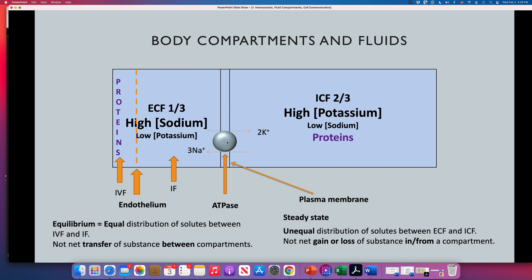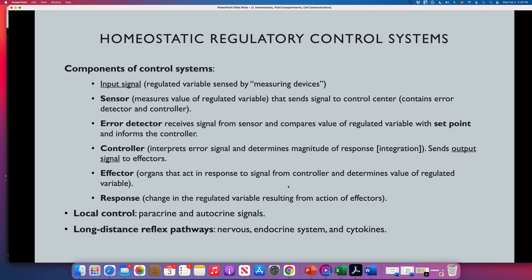For the sodium-potassium pump to work, we need oxygen. We need to provide ATP, which is made in the mitochondria using oxygen and glucose. That's the reason why we breathe and why we eat — to maintain this pump alive. If this stops, an equilibrium will be reached and death will occur.